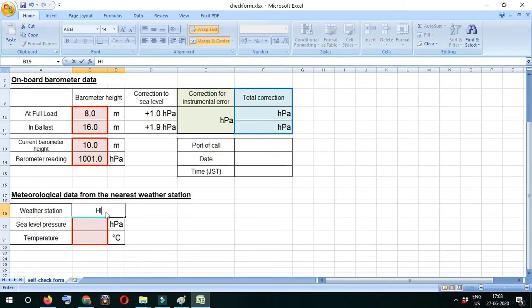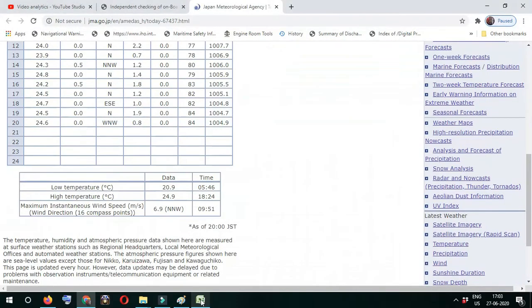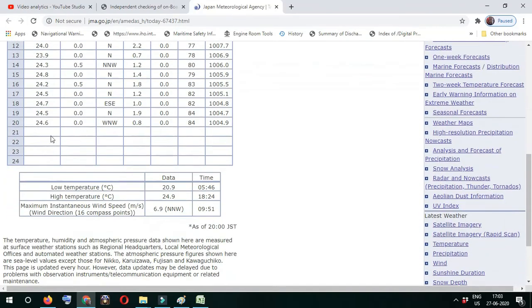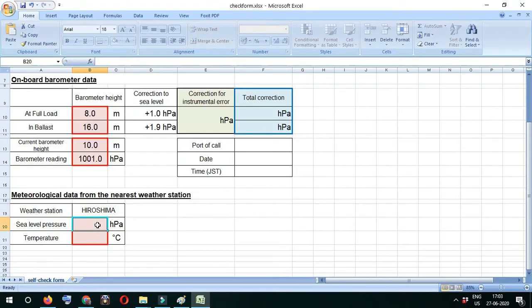From the weather station, we can check the pressure at sea level. The temperature given is 24.6 degrees and the pressure is 1004.9. I'll fill those values which I got from the website.